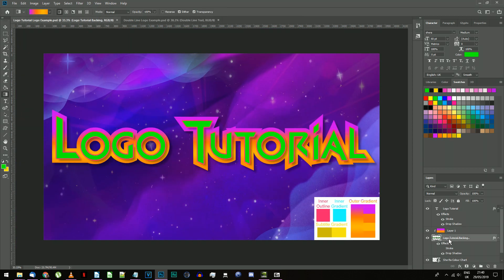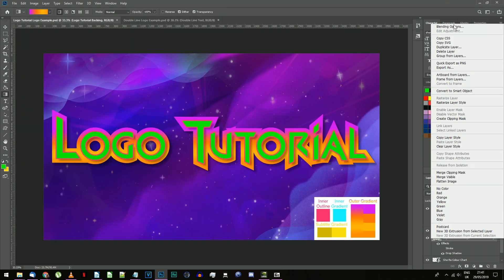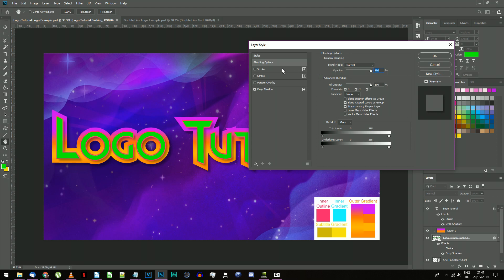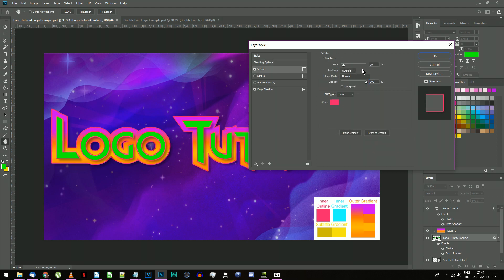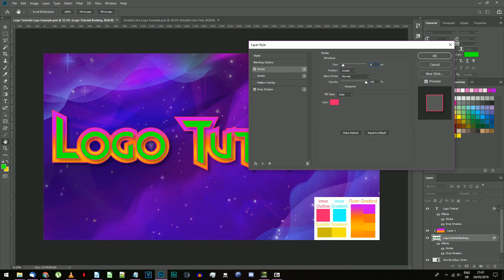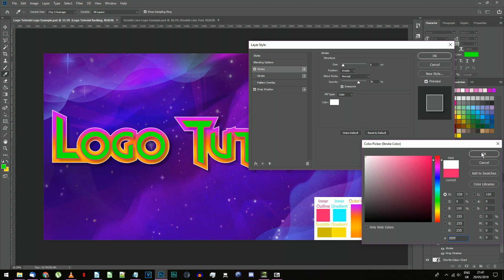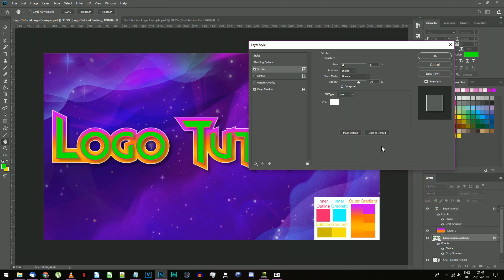Right click on the lower text layer and select blending options. Create a stroke with the settings: size 8 pixels, inside, normal blending, 70% opacity with overprint on. Choose white for the color. The drop shadow inherited from duplicating the original text should remain the same on this lower layer.